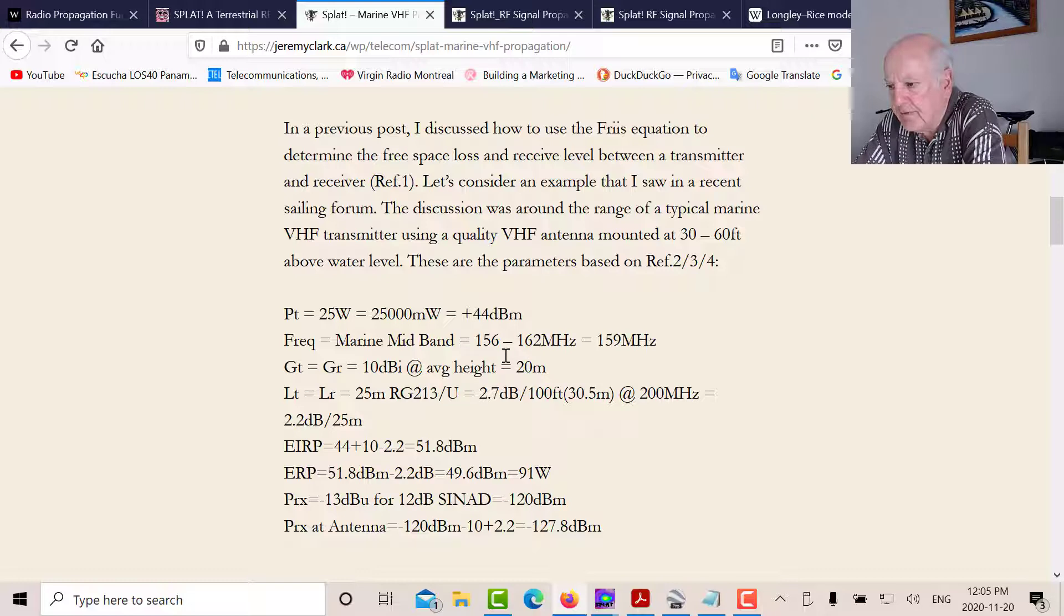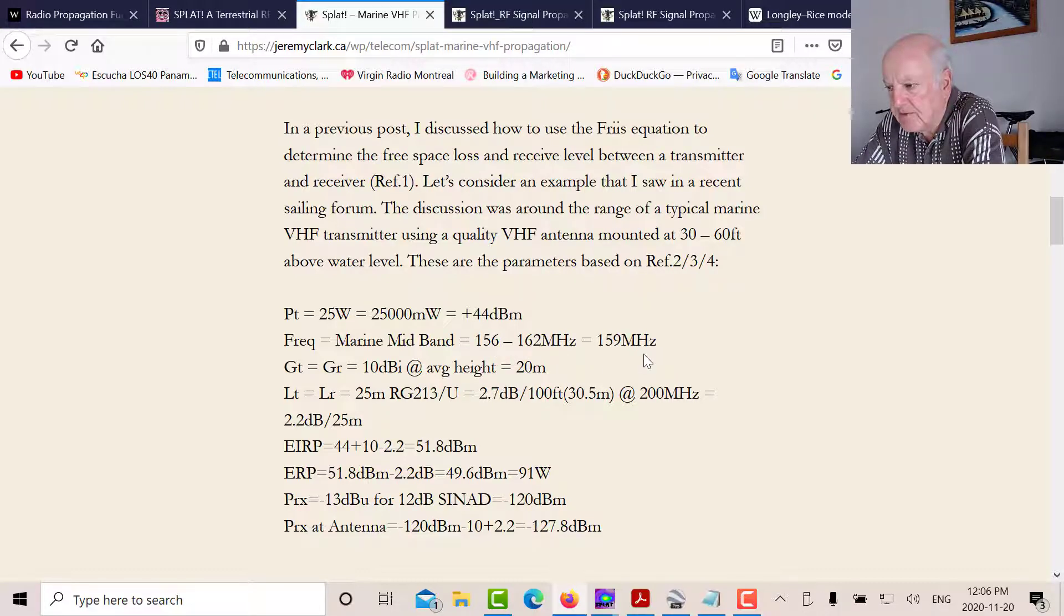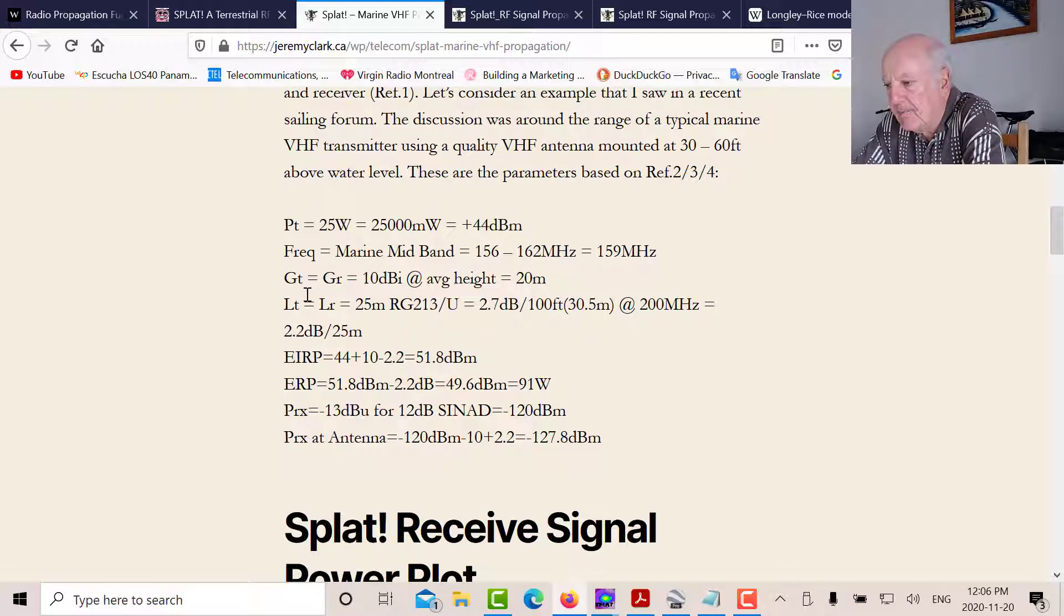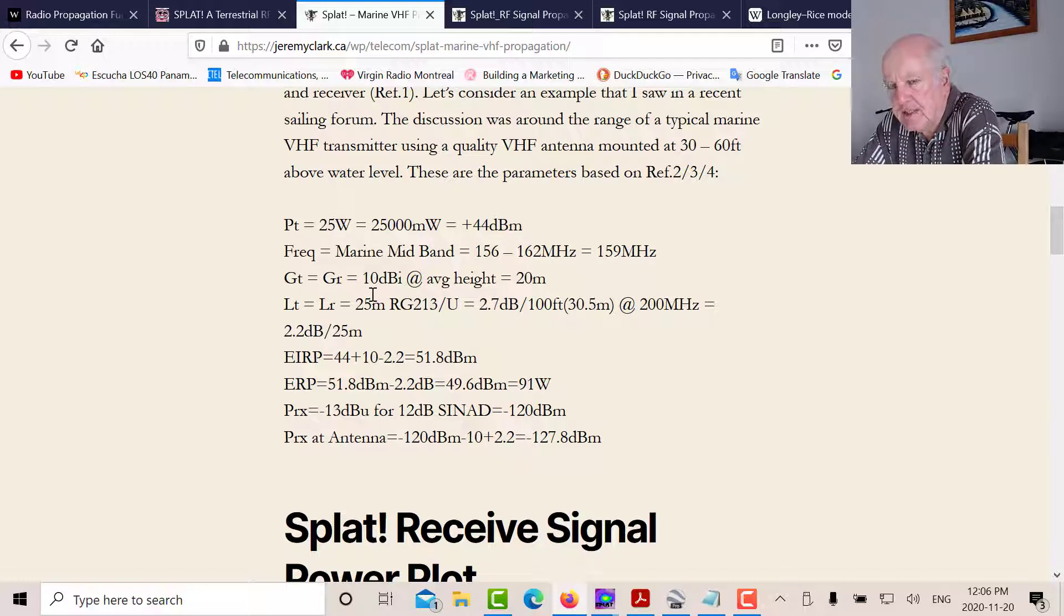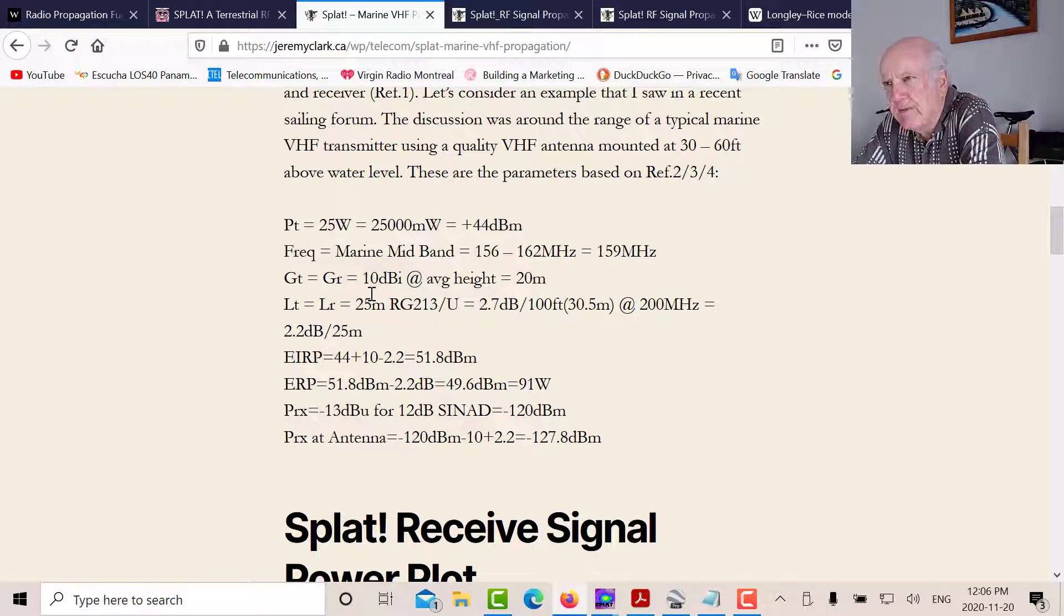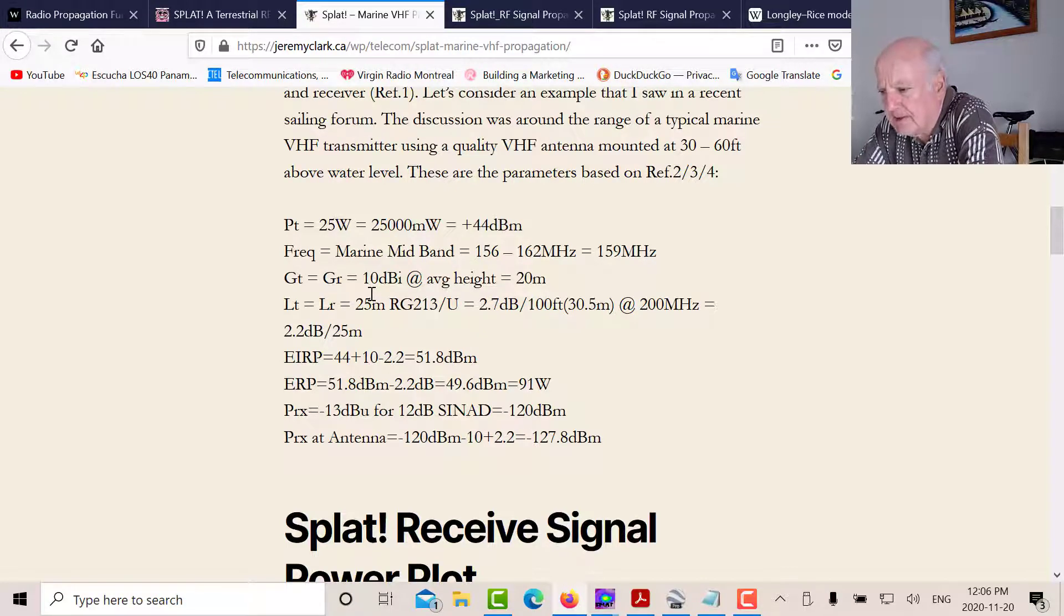The frequency, let's take mid-band, mid-marine band. The marine band goes from 156 to 162. So it'll be 159 megahertz. And let's say we have antenna gains. They were talking about a Shakespeare. I think it was a Shakespeare 470 or 474 or 476 antenna. I forget. But it had a very high gain at 10 dBi.